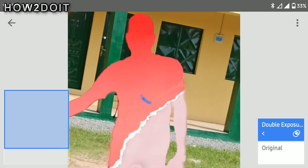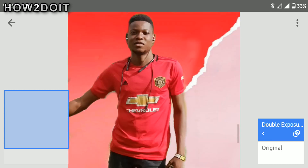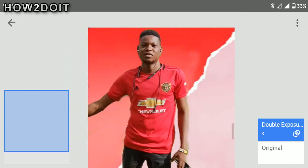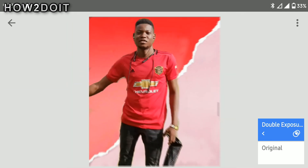And now we are done. Click on OK here and it should look like this.